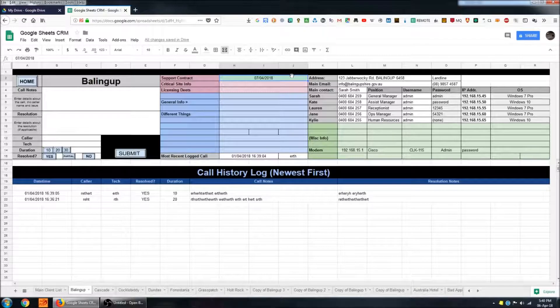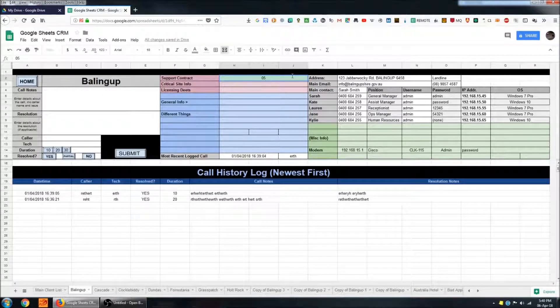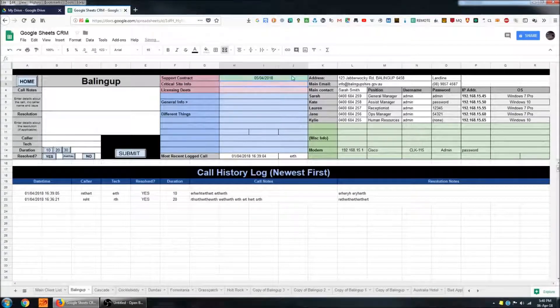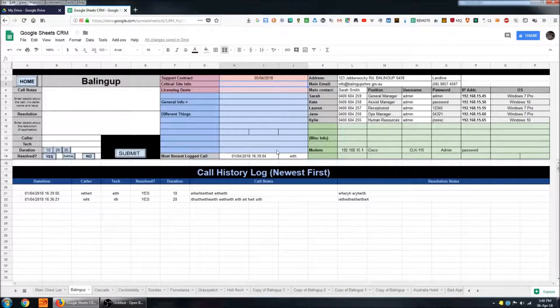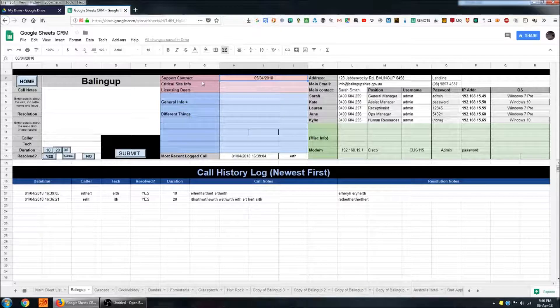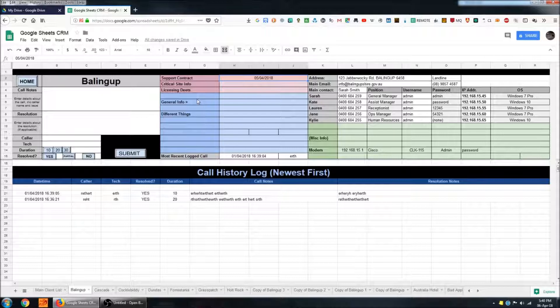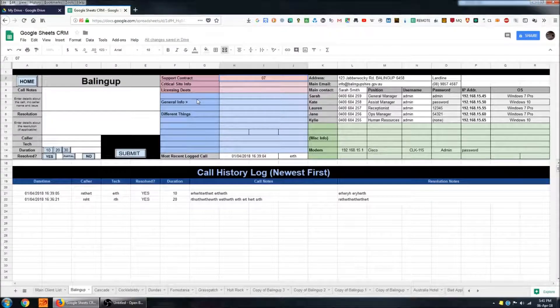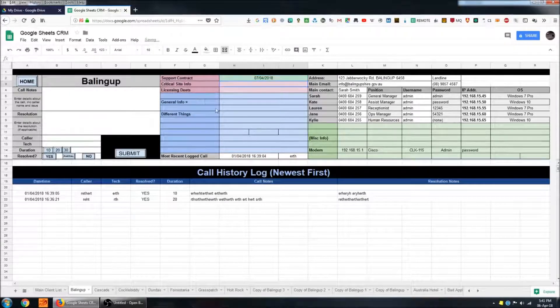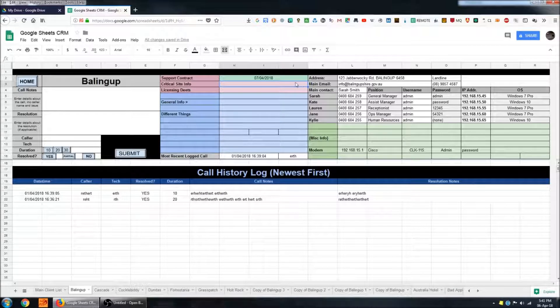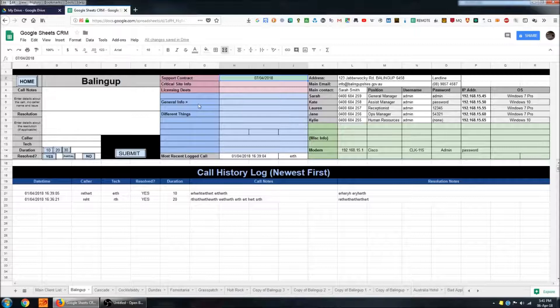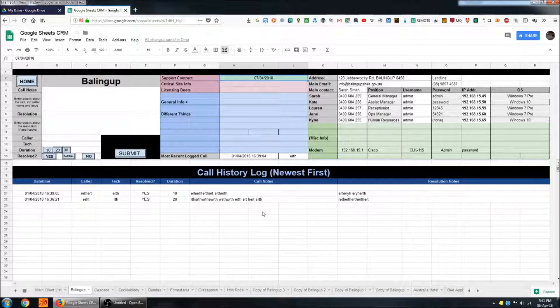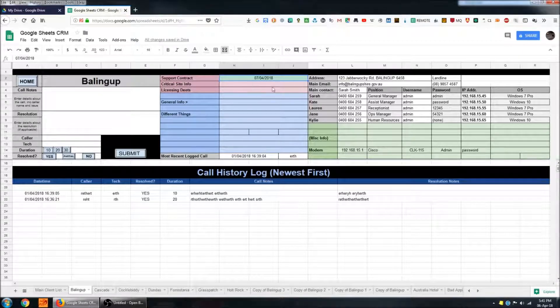So if I change the date here to something in the past, let's say the 5th, you can see that the cell color changes and that indicates that the support contract is no longer valid. If I change that to something in the future you can see that the cell color changes again. And this isn't something that you need to continually update. Google Sheets will handle all of that for you.